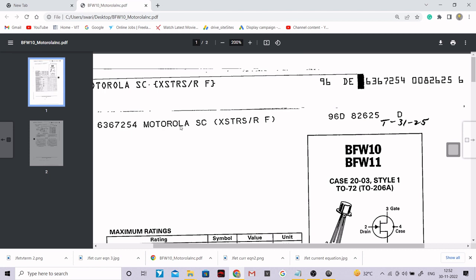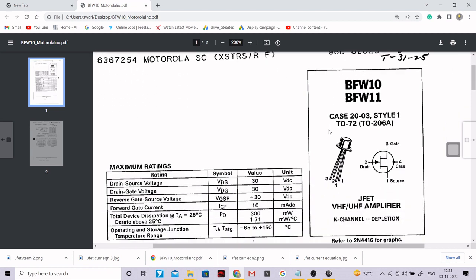The specifications remain the same even if the company changes — it's like how in the Android ecosystem, you might get the same Snapdragon processor across phones from different companies like Motorola, Redmi, or Xiaomi. The overall specification might remain the same depending on the price segment. Now, this is an N-channel JFET — that is the very first point we should notice.